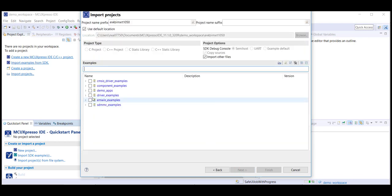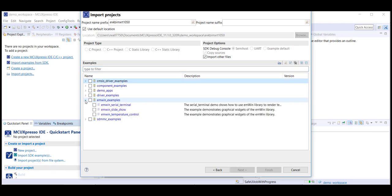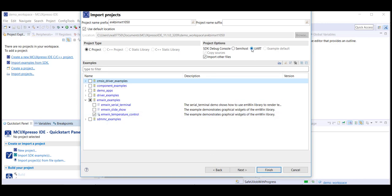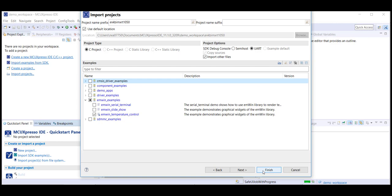Then we click on emWin Examples using the arrow again to expand this column and select the emWin Temperature Control demo. Make sure UART is selected in the Project Options as our SDK Debug Console output and click Finish.